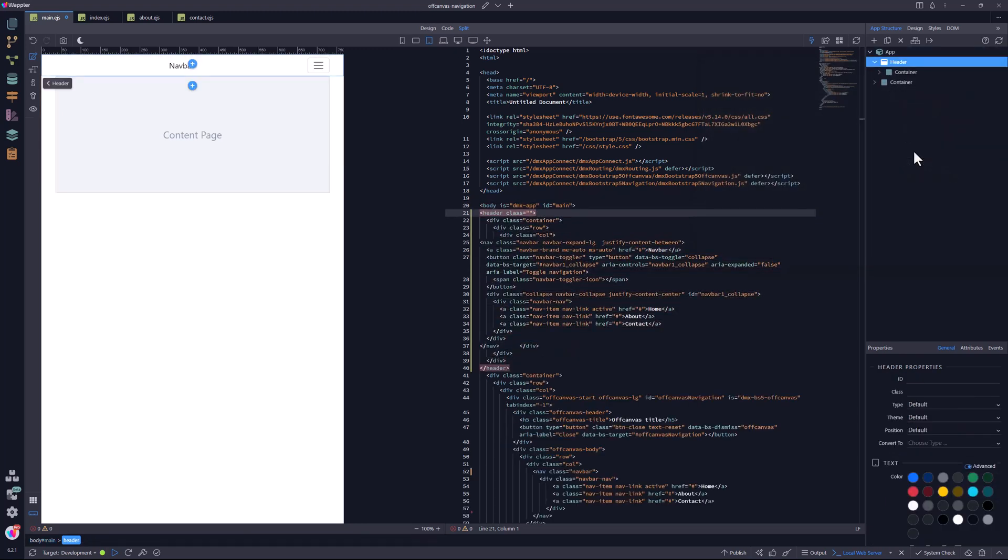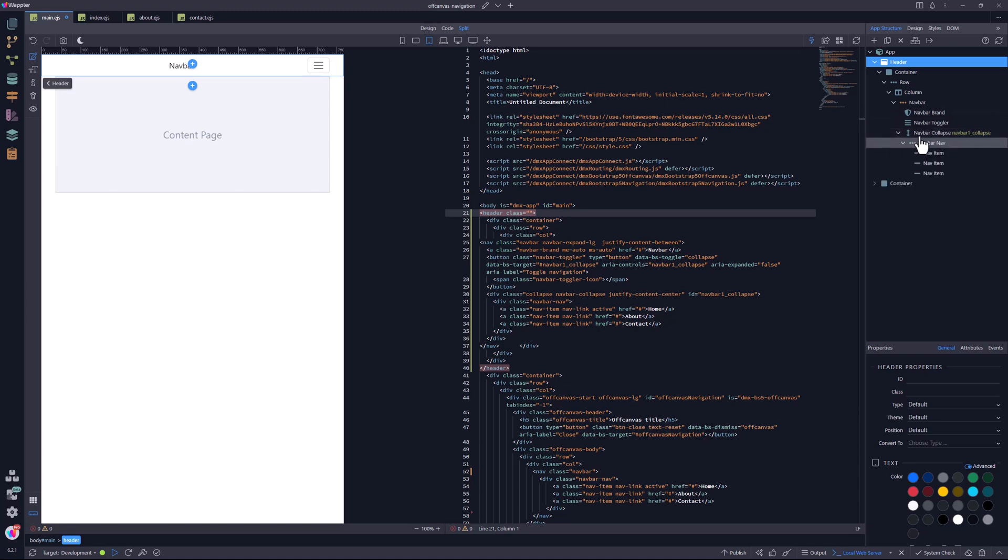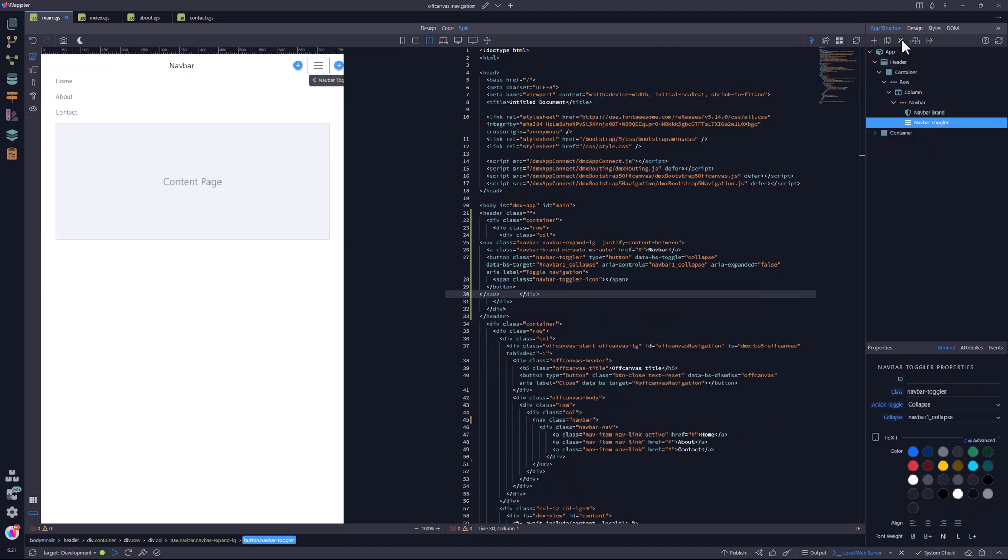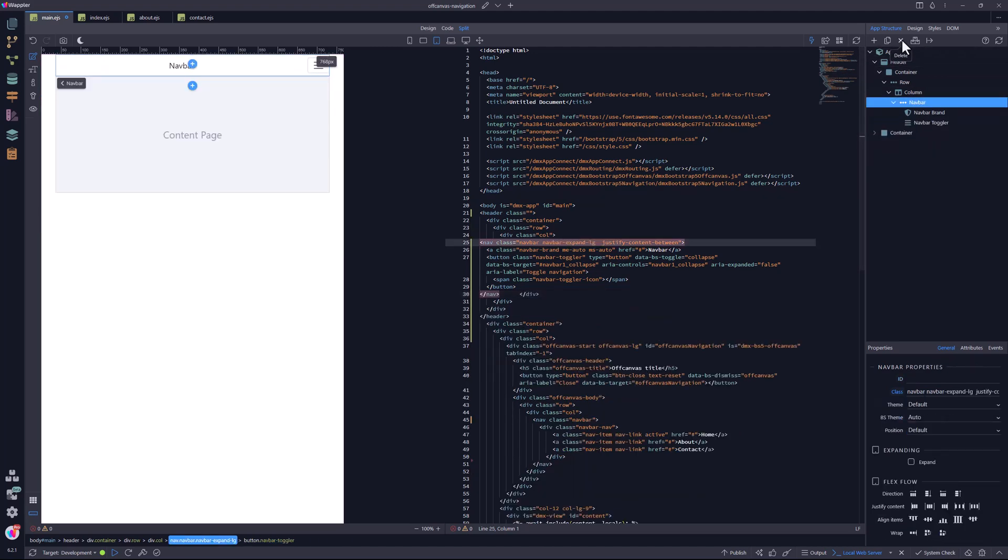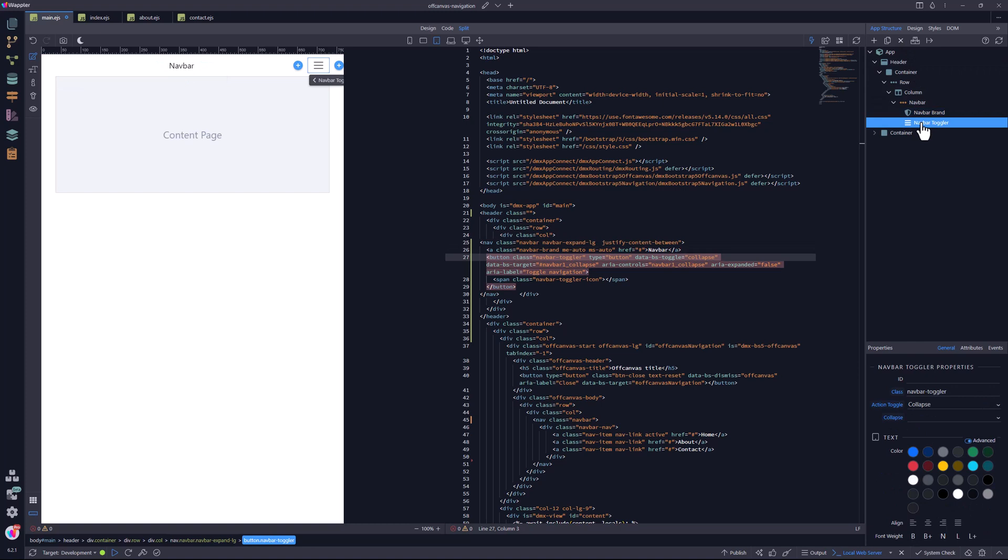Now, I do not need any of the navigation items in this part of the page. I select the collapse area and delete it. Then, I select the navbar toggler button and change the toggler action from a collapse to the off-canvas component.